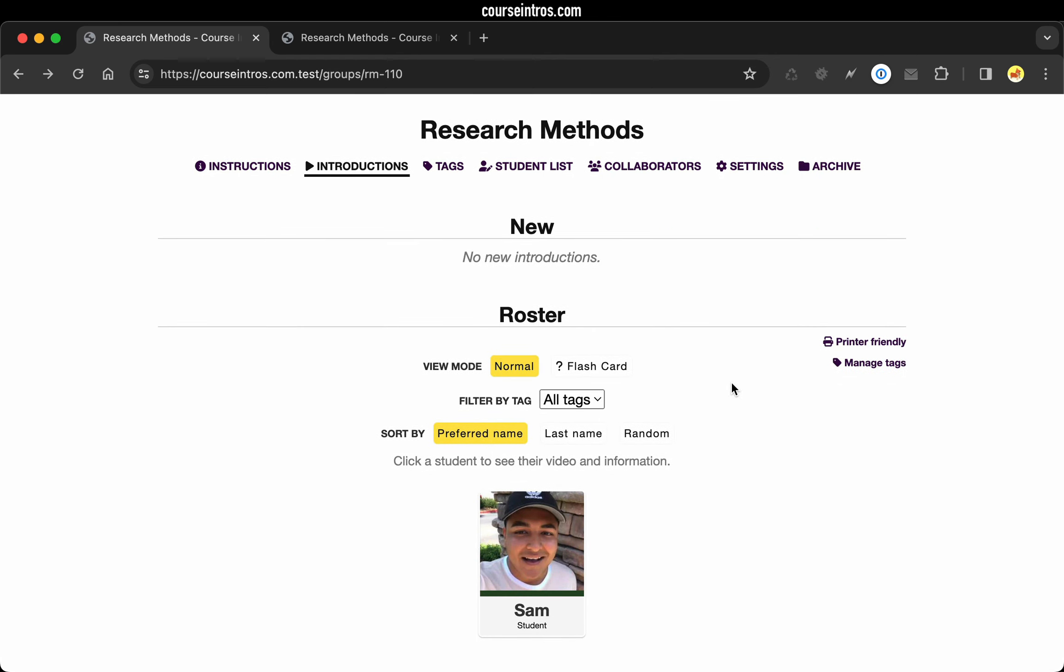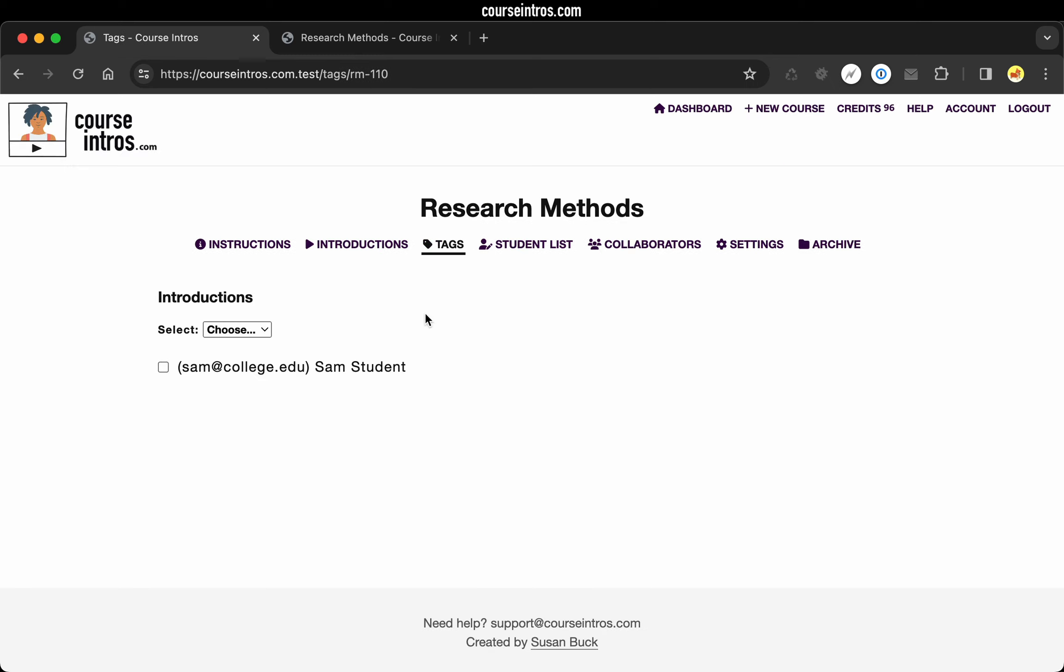And that's the basic flow of working with course intros. Before we wrap things up, I just want to highlight some of the other features that might be useful. There is a tagging feature where you could organize your students by custom tags you create, maybe based on sections. This could be really useful if you have a lot of students in your course.